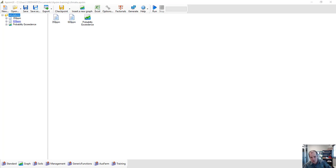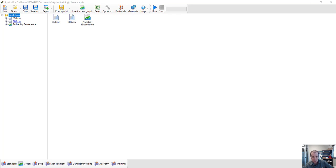Welcome to our next AppSim training module. I'm Keith Pemberton from the University of Southern Queensland and also a member of the AppSim reference panel. In this module we're going to start exploring some of the irrigation options within AppSim.